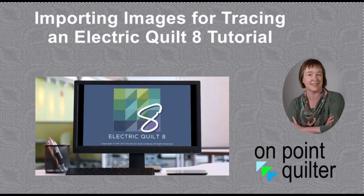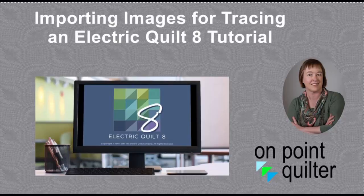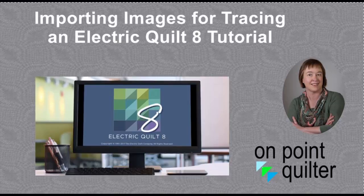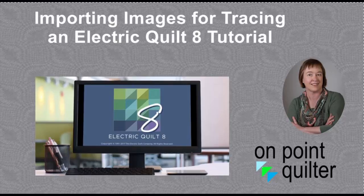Hi, this is Carrie Schell from On Point Quilter. When I teach my various block drafting classes, I typically have my students import images for tracing into Electric Quilt. I find that it helps them understand the block better that they need to draft and it aids in setting up the correct settings for the quilt.